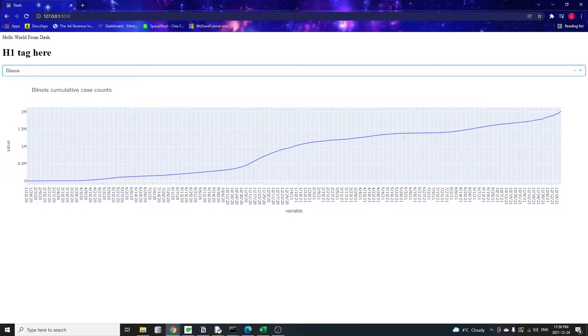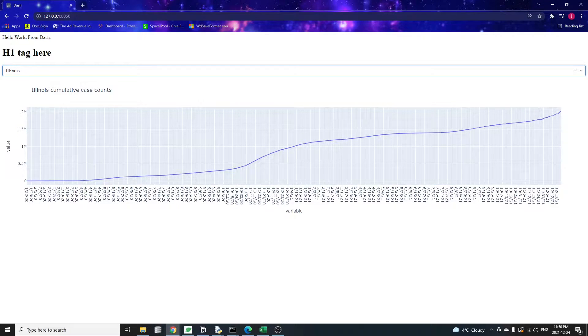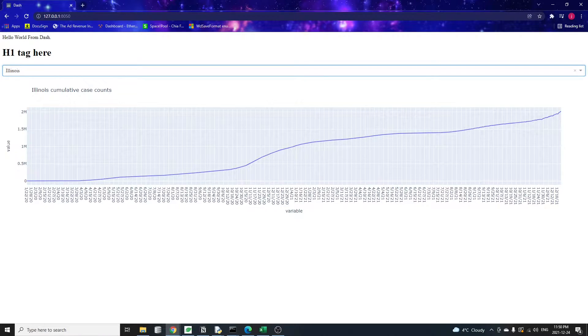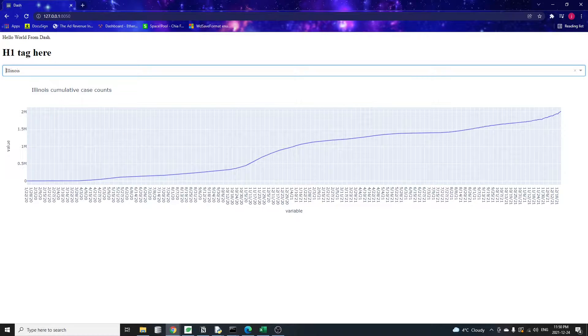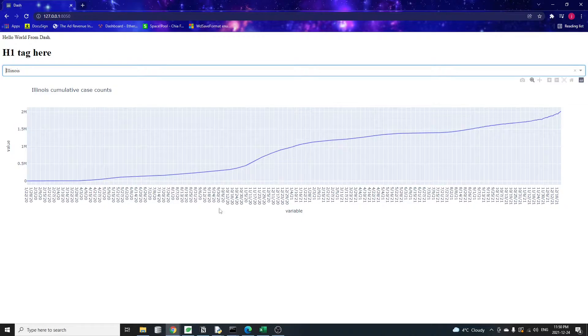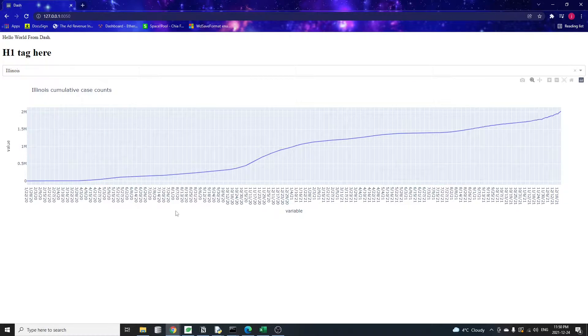Hello everyone, happy holidays and welcome back. Today I'm going to show you how to make a Plotly web application for data visualization in just 20 lines of Python code. This is what we're going to make today, a data visualization for historical COVID cases in each state of the United States.